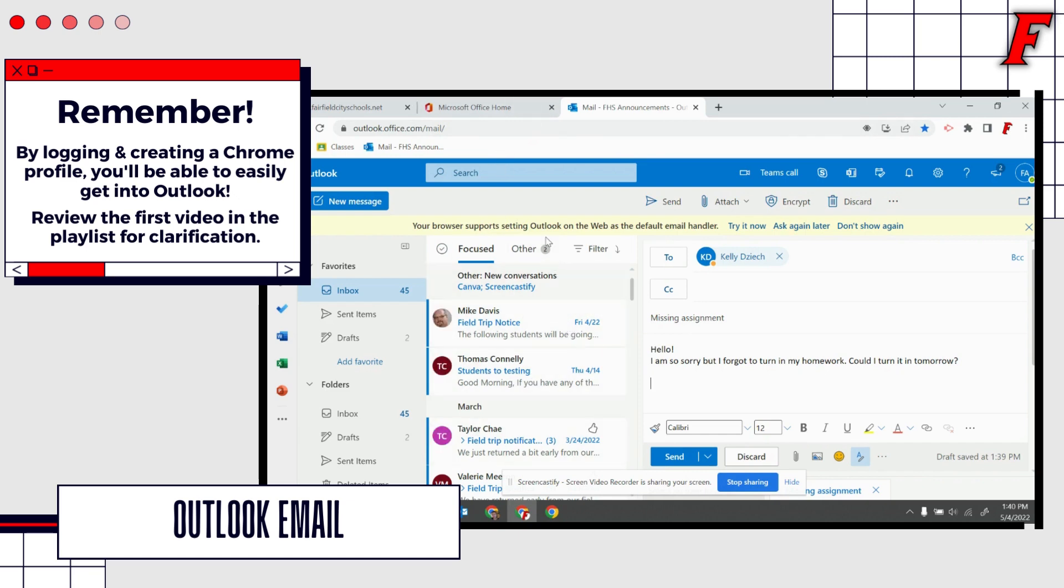So this is how you can access your email address, bookmark the email website, and send an email. Thank you. Bye-bye.